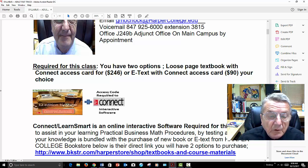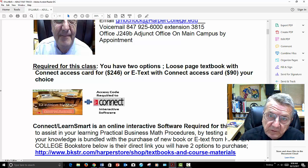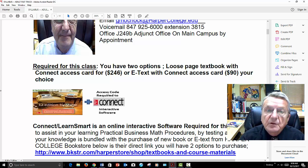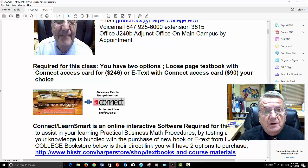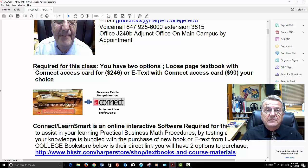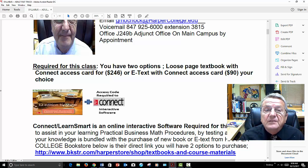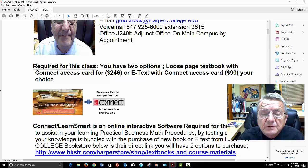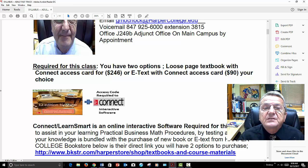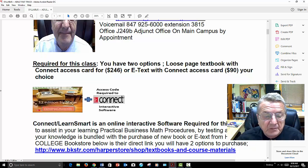You do need the required access code because all your exams and homework will be done through the software. It's interactive software that works well in both face-to-face and online classes because it's open 24-7. You can do your homework, there are YouTube videos, videos from the author, practice quizzes, and flashcards. Excellent value for $90.